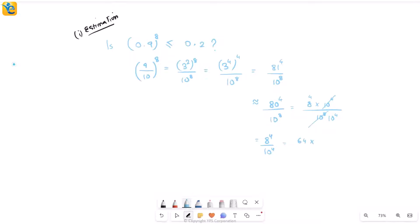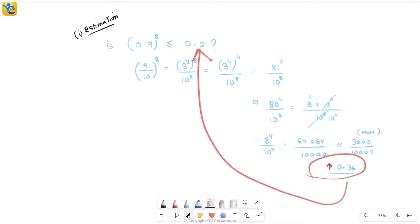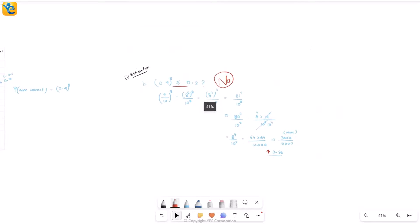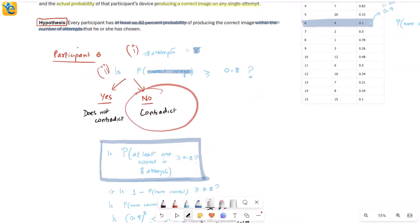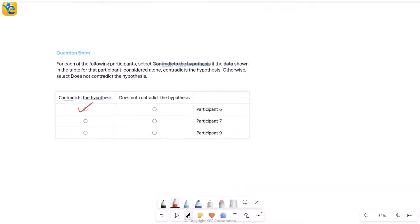Since my actual answer is more than 0.36, can I say it is less than 0.2? Of course not — 0.36 and more than that is obviously going to be greater than 0.2. So I get a 'no' to the question we were trying to answer. And I already knew what to do if I get a no: we will mark 'contradicts the hypothesis.' So coming here, participant 6 — we mark 'contradicts the hypothesis.' We are done.